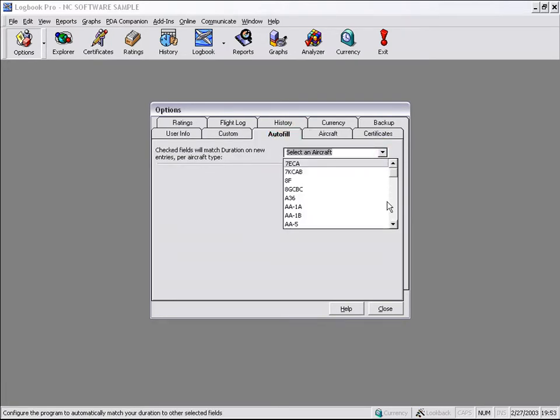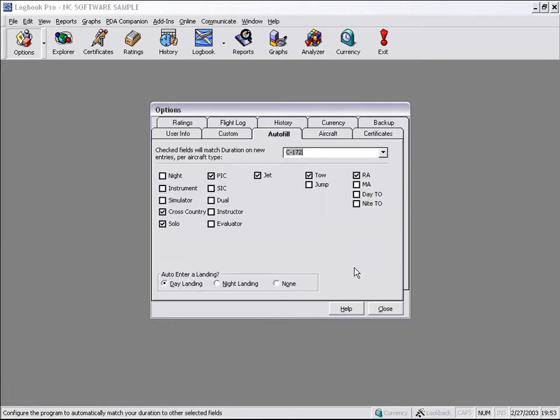AutoFill is configured on an aircraft type specific basis. So each aircraft type that you fly can have its own AutoFill capability. AutoFill is a system where when you enter a type and duration in a flight log entry, any time you change that duration value, whether you're entering it for the first time or modifying that duration value, the columns selected here in the AutoFill area are automatically going to inherit that duration value.